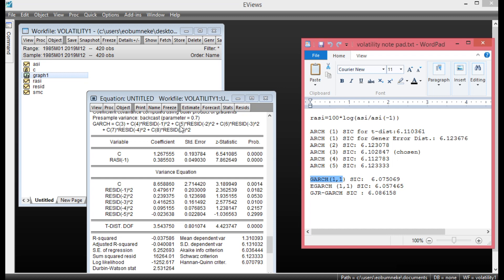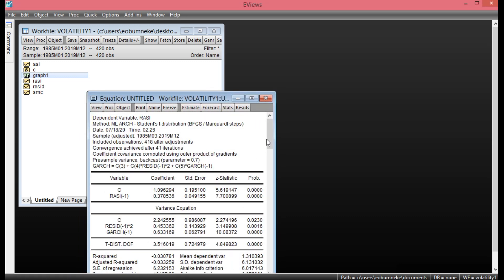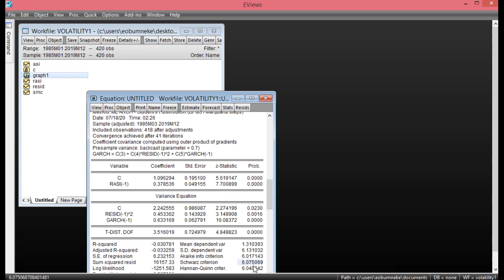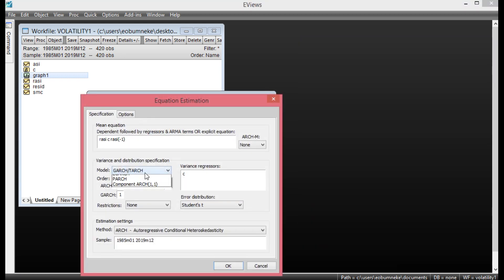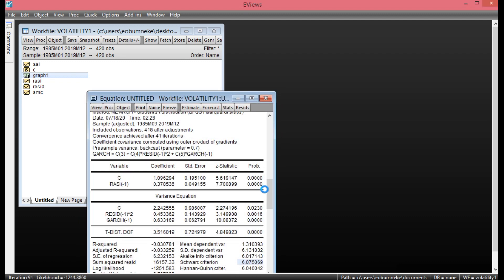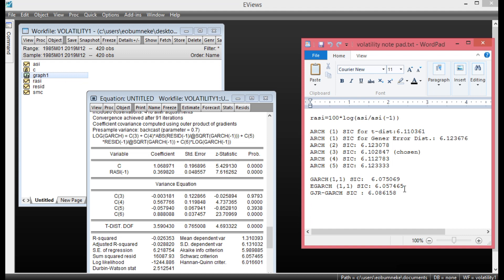To estimate GARCH(1,1), go back to Estimate, leave the model on GARCH/TGARCH, set ARCH order to 1 and GARCH order to 1. Click OK. The SIC value is 6.075069. For EGARCH, click Estimate, under Model select EGARCH, ensure it is set to (1,1), and click OK. The SIC value here is 6.057465.